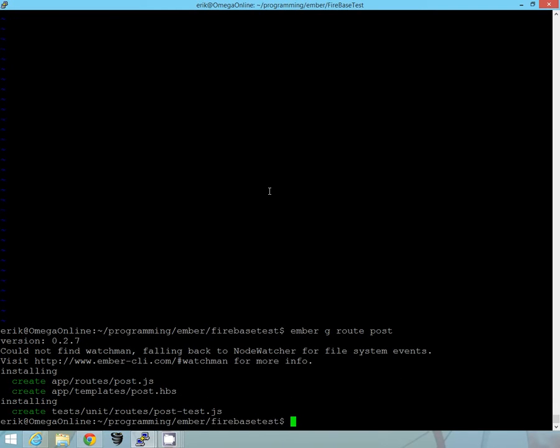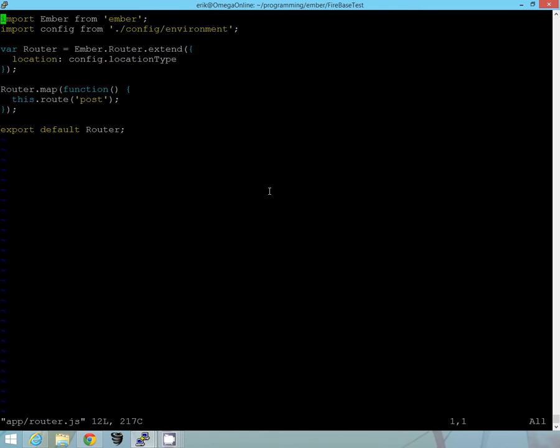And if you take a look at app.router.js, you can see now we have this route called post. It went ahead and added that once we generated it.